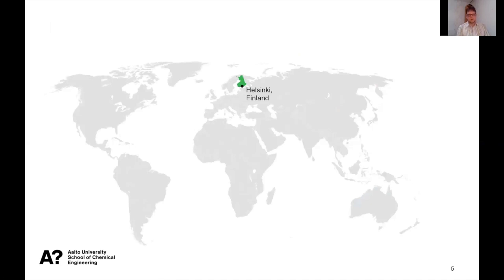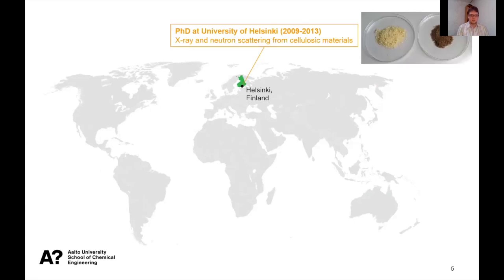In this light it's not that surprising that when I started my PhD at the University of Helsinki, Department of Physics, my topic was related to cellulose. I used X-ray and neutron scattering to study the structure of cellulosic materials that had undergone different kinds of processing. Already during that time I got interested in the native structure of the plant cell wall and especially how it's synthesized in nature.